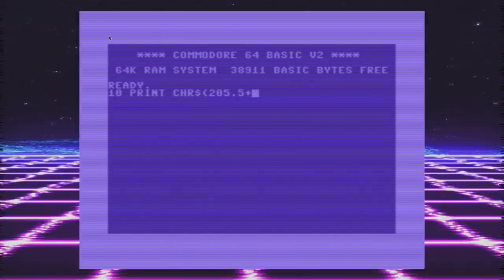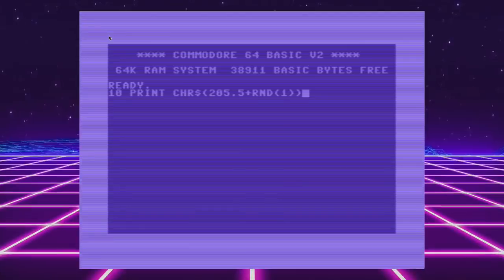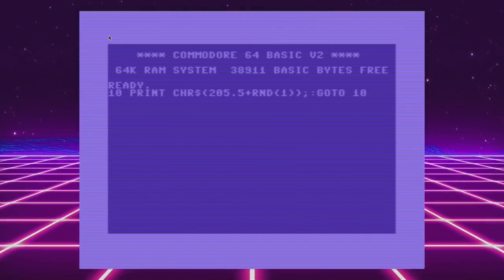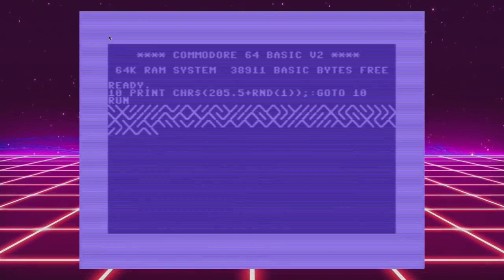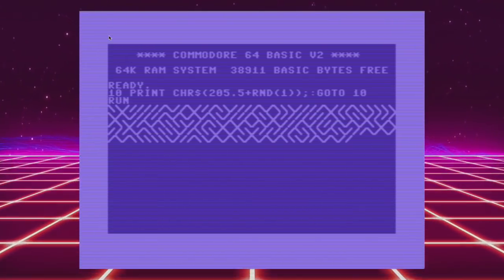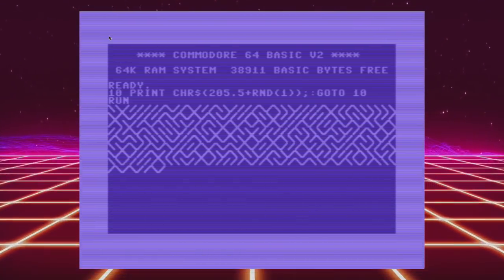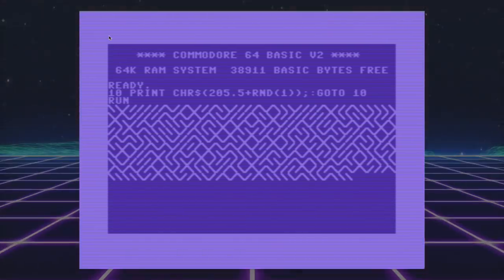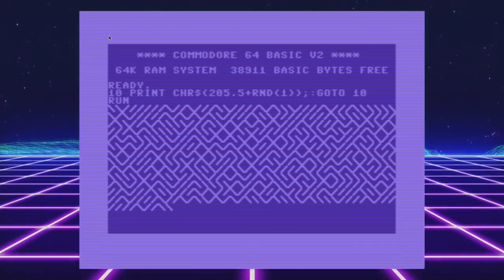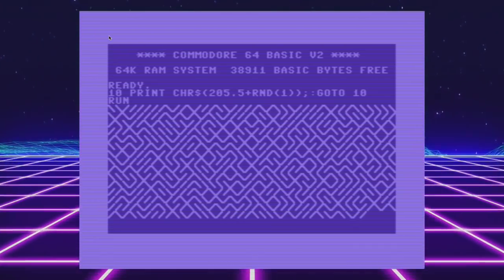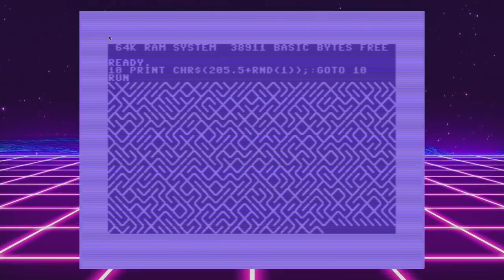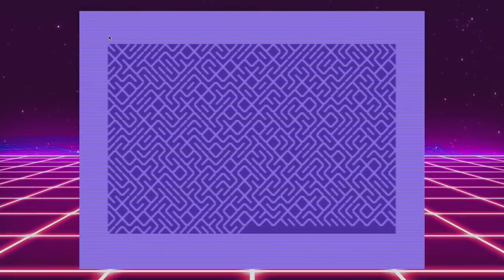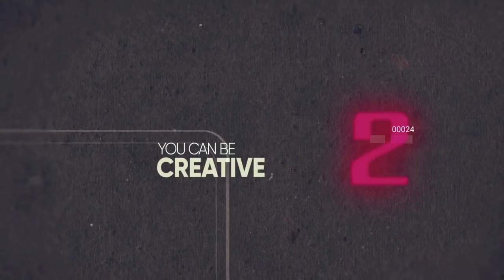Hey everybody, in today's episode we're going to be doing a little 80s flashback. In particular, we're going to be looking at a piece of code from the 80s — it happens to be a single line of code. This code has been covered in magazines, and there's been a complete book written on this one line of code. So we're going to dig in and see what this line of code is all about.